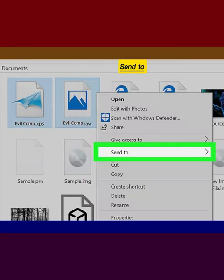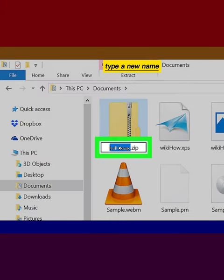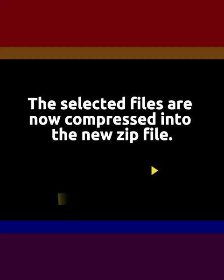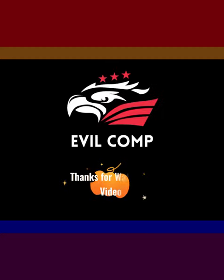Select Send to, then click Compressed Zipped Folder. Type a new name for the ZIP and press Enter. The selected files are now compressed into the new ZIP file. Thanks for watching.